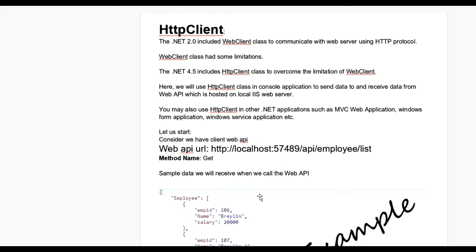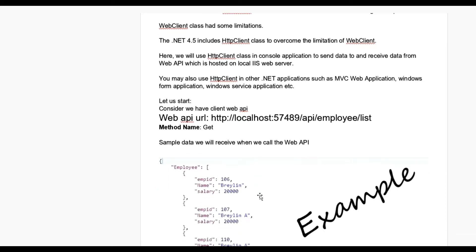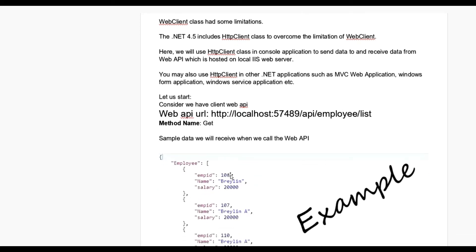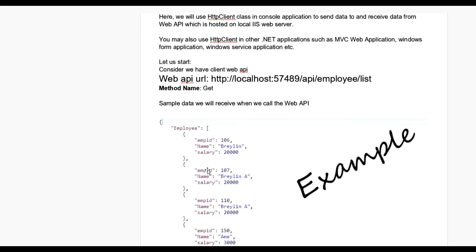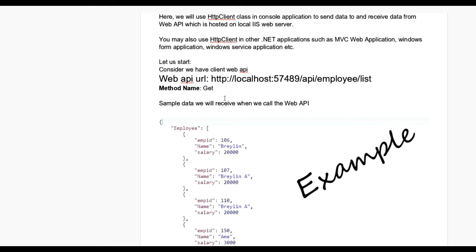You can see here the Web API URL is http://localhost/api/employee/list to get the list of all employees. The method name used is GET, and sample data includes employee ID, name, and salary. There are four records in the collection of employees.